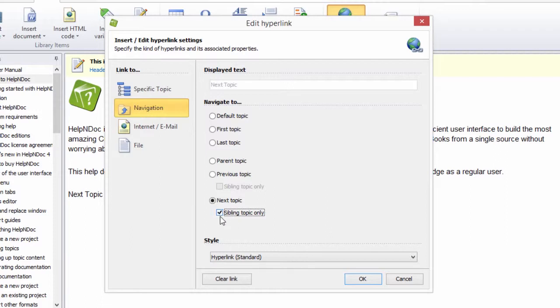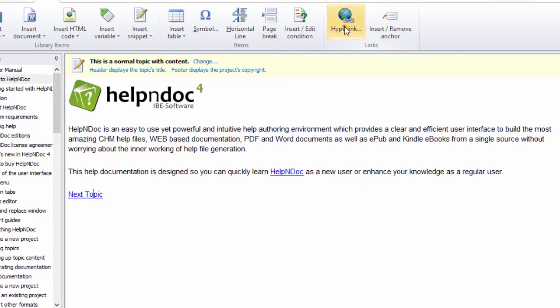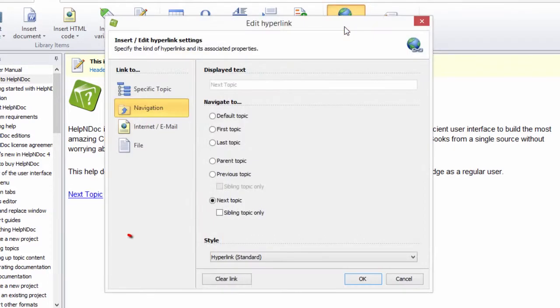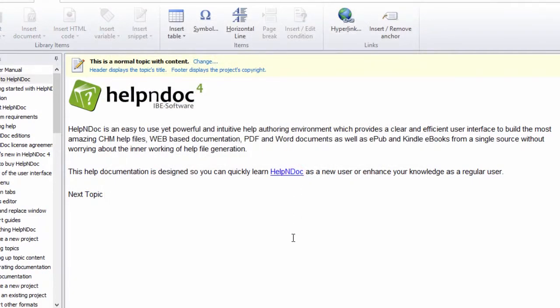Click OK in the lower right-hand corner of the window to save the new hyperlink and close the window. To remove the hyperlink, click the Clear Link button in the lower left-hand corner of the window, and then click Yes from the confirmation window that pops up to clear the highlighted link.